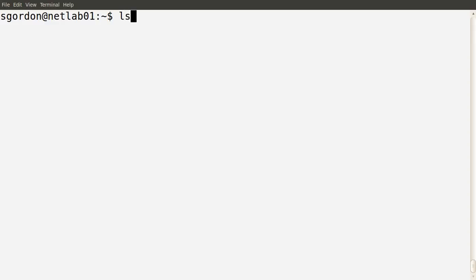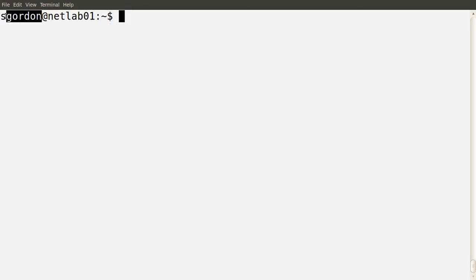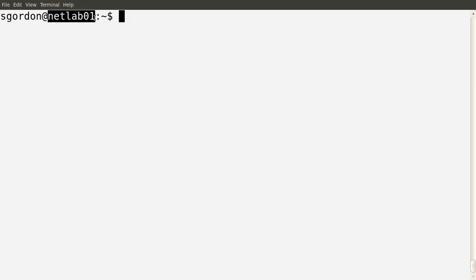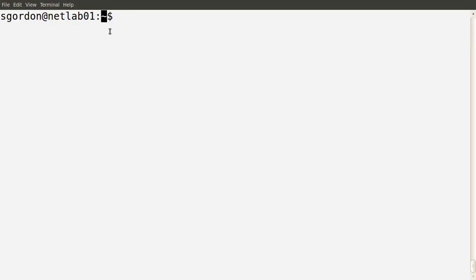In this demo I'm initially logged in as my normal user, sgordon. We can see in the command prompt the name of the user currently logged in and executing the shell — in this case sgordon. The prompt also shows us the name of the computer, in this case netlab01, and the current working directory, which is our home directory indicated by the tilde character.